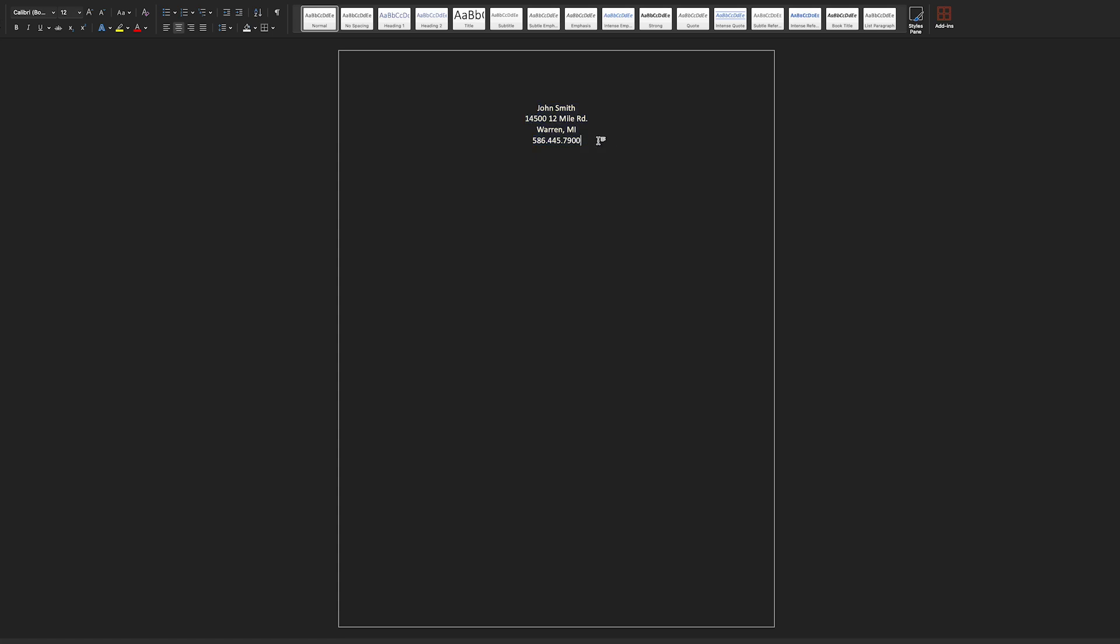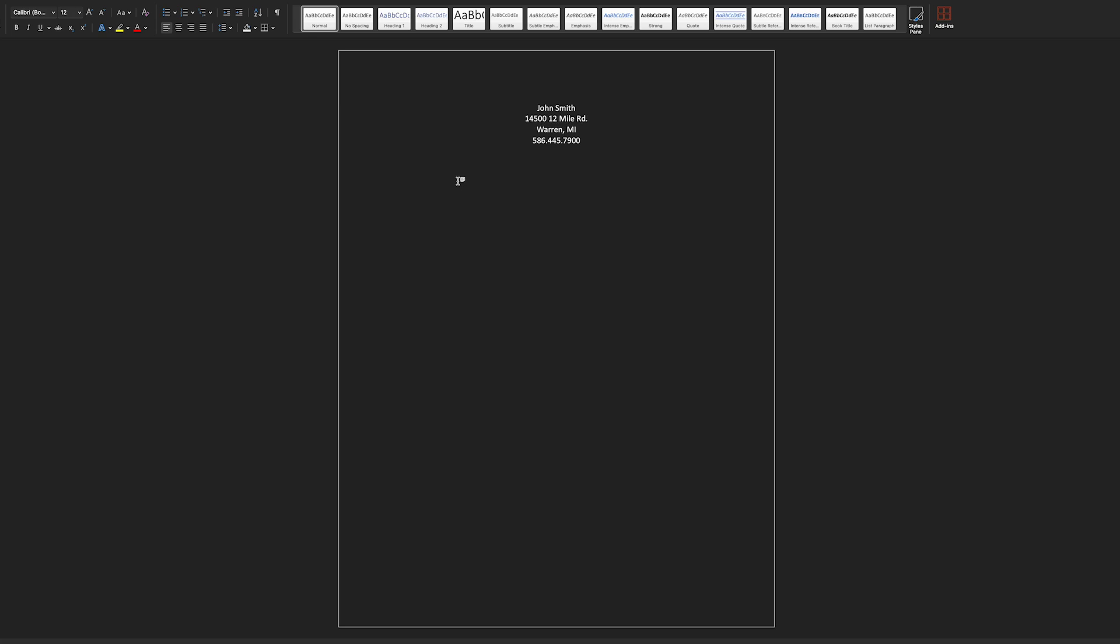Once you have your contact information in, you'll want to add a space and insert a skill summary, which is a brief description of yourself that relates to the position that you're applying for. To save us some time in this video, I have copied and I will paste some of the items that you see.